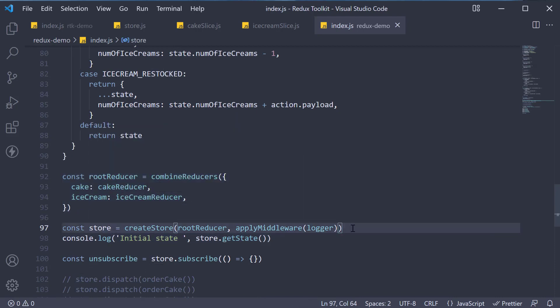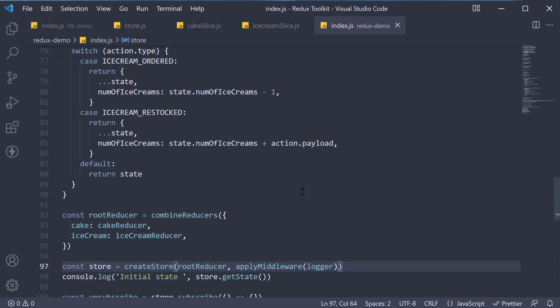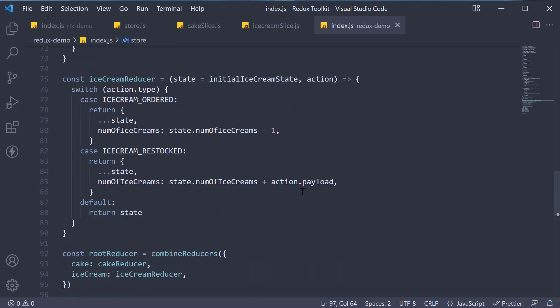There is one very important point with this setup that you have to recollect. Even though we have separate reducers, when we dispatch an action, both the reducers receive that action. One of them acts on that action, whereas the other just ignores it.